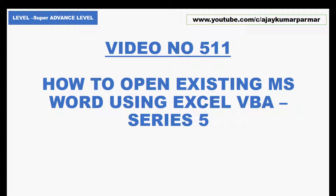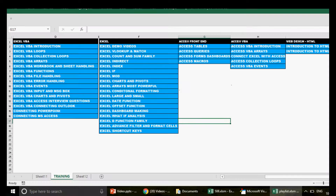A lot of you asked me how to start the learning. If you want to refer to all 500-plus videos, this is the playlist sequence you are supposed to follow. I have clearly mentioned here: Excel VBA, Excel, Access front end, and Access VBA. In the Excel VBA playlist specifically, you'll also find videos on how to connect Outlook, PowerPoint, and MS Access with Excel VBA.